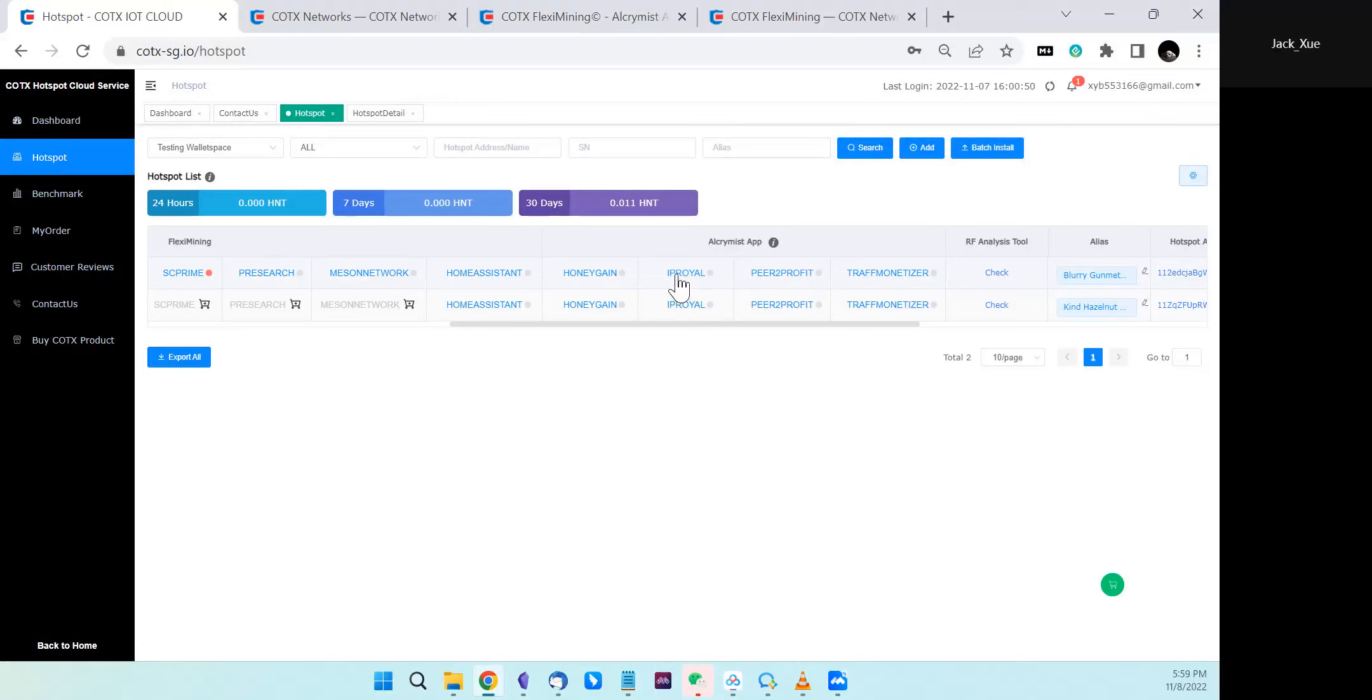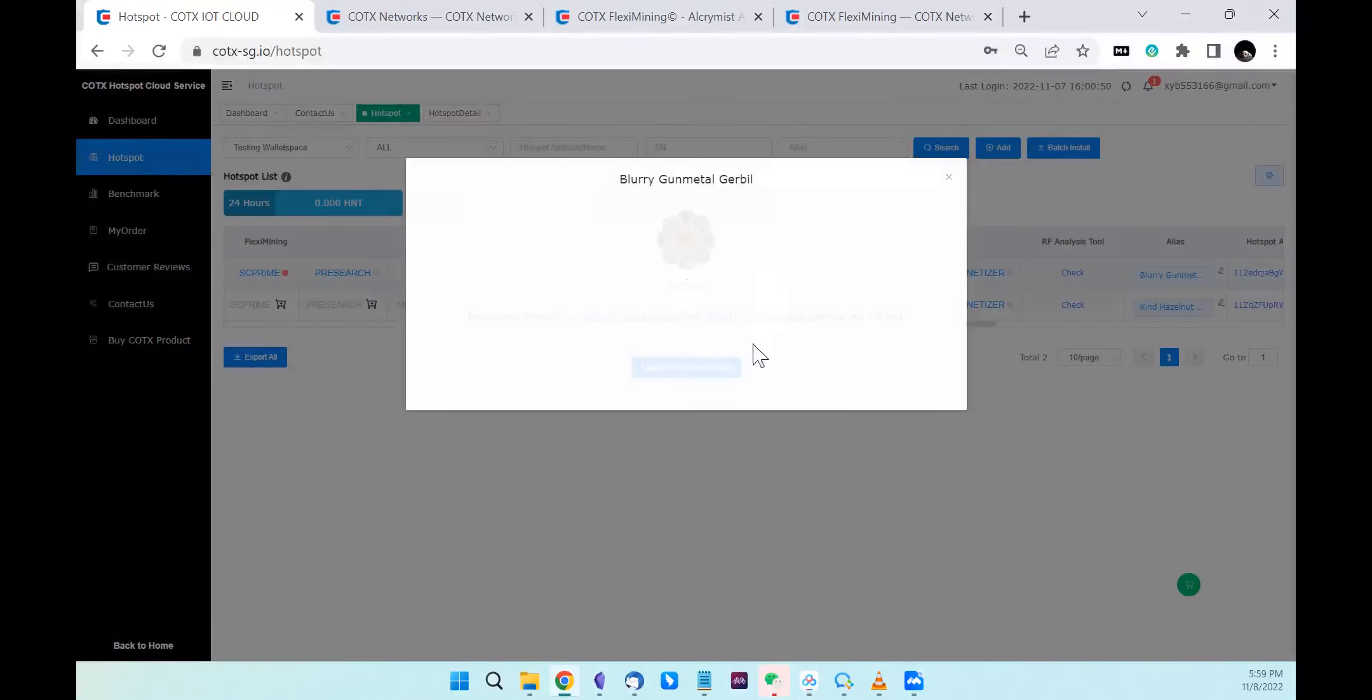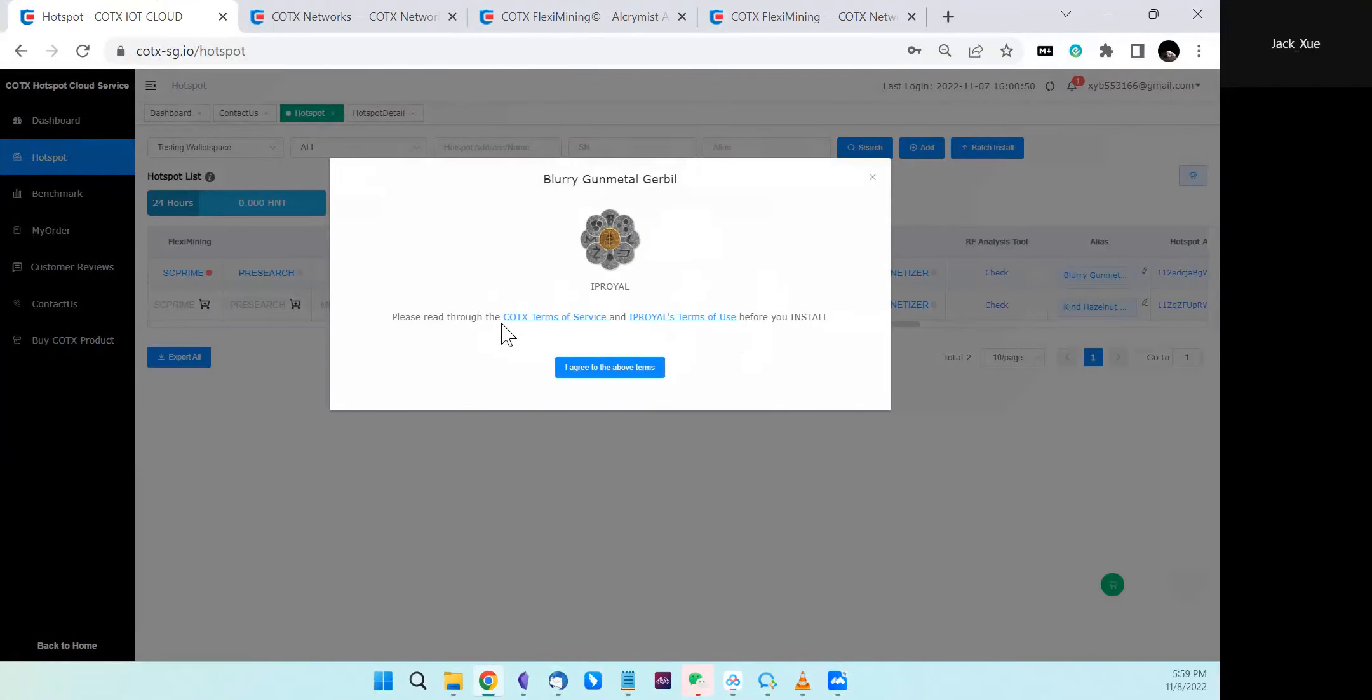You can just click it. You have to go through the terms of service, flex mining terms, and IP Royer terms. Once you go through them, you can agree and start the installation.